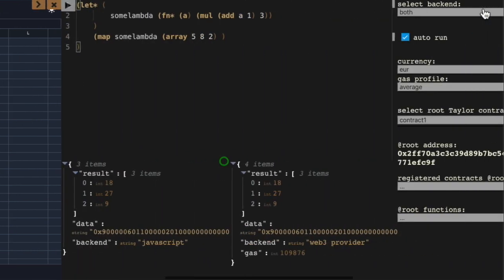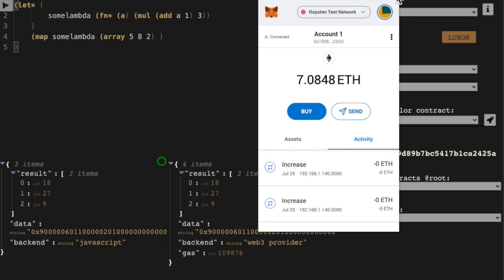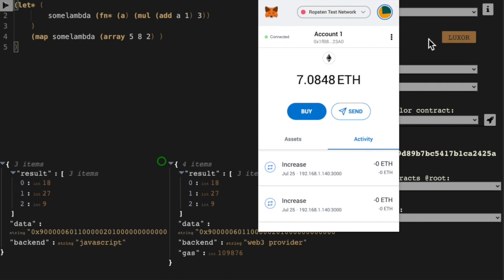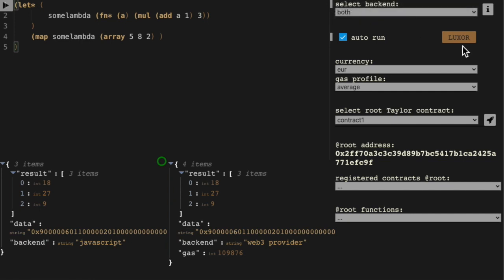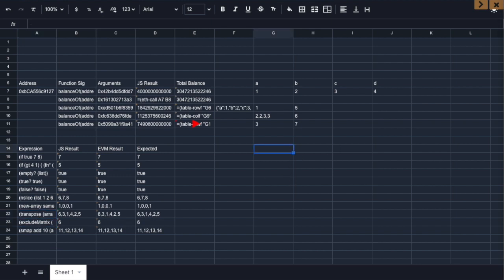You can find Luxor in the Taylor editor by clicking on this button. And for the full experience, have a browser wallet like Metamask activated on Ropsten, Kovan, and Gorli, and switch the backend to both Javascript and InjectedWeb3 provider. In Luxor, you can do anything that you can do with Taylor, including matrix manipulation. So let's start by constructing an identity matrix.